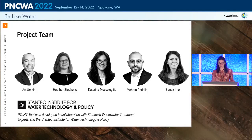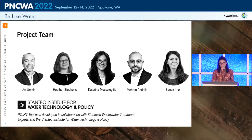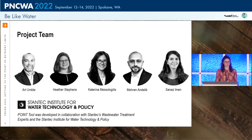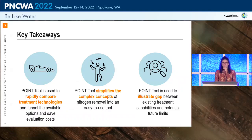I didn't develop this tool by myself — I had an awesome team working with me, including Heather, Mayeron, and Sanaz. The tool was developed in collaboration between our internal Stantec folks and the Stantec Institute for Water Technology and Policy. The Stantec Institute is a branch of Stantec to aid and enhance our client experience through various research projects. Many of these projects are funded internally — something we really believe in — and this tool is one of those projects.